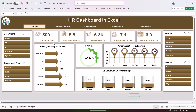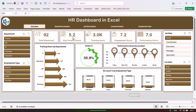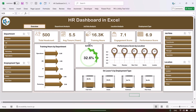Here we are showing five different top cards. In these cards we are showing the total headcount and the average tenure of the employees. For example, the average tenure for the analyst is 5.2, and for the manager it is 5.7. We are also showing the total training hours, the average engagement score out of 10, and the performance score out of 10.